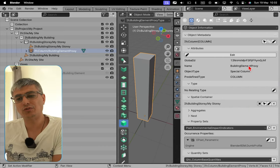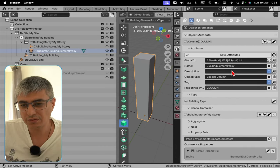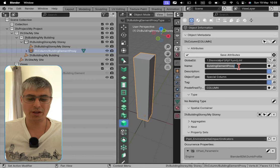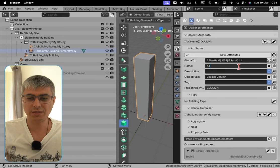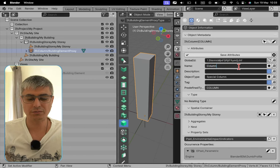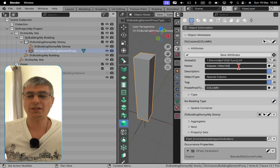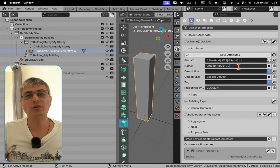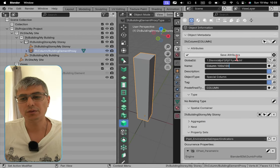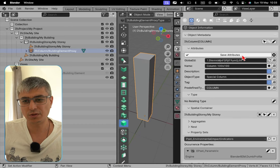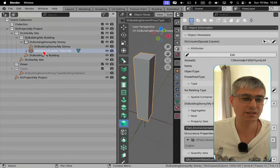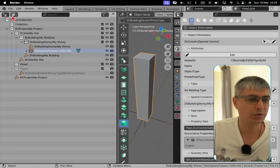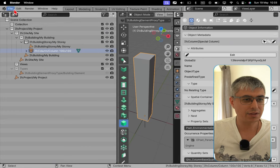So let's give also a proper name here. So let's say column 100 100, I don't know what the name that you're using. Like this is up to the naming convention that you're using. So save attributes, and now we can see that this is an IFC column, column 100 100.